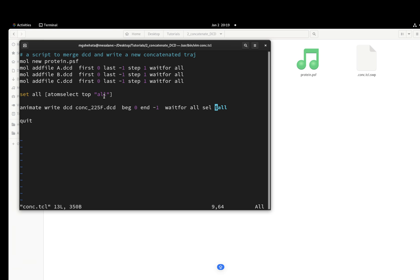But in your case, as I mentioned, you can modify accordingly. You can choose protein only, protein and no hydrogen, chain A, whatever.